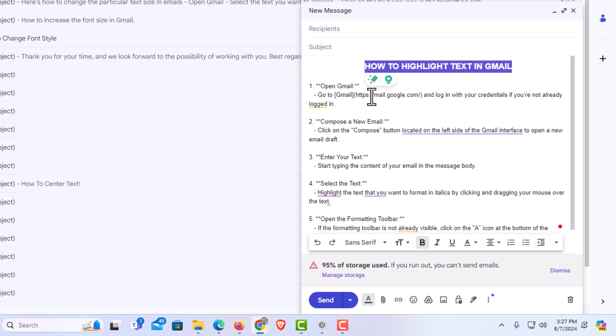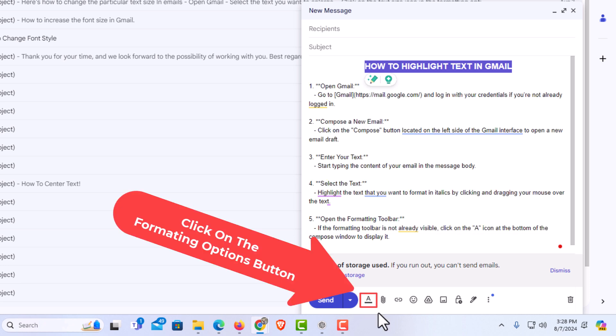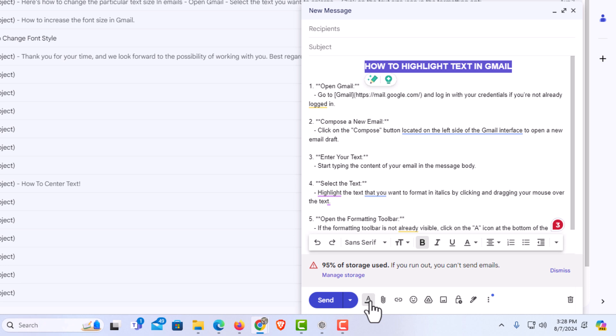Then the next thing I'm going to do is go down to the bottom here to the formatting options bar. If you don't see this bar, then you want to go down below where you see the A with the underline underneath it. Click on that and that will bring up the formatting options bar.